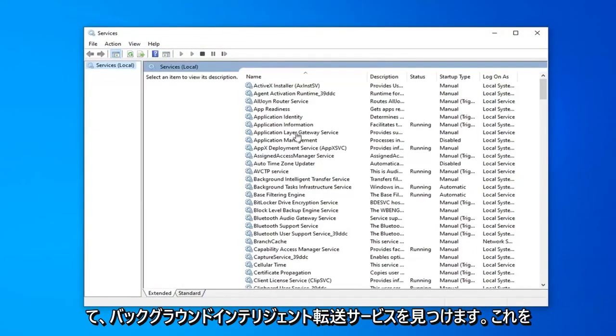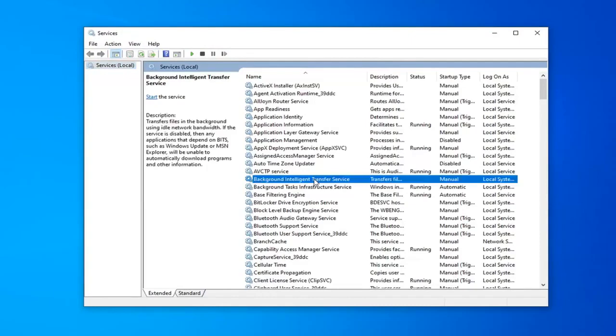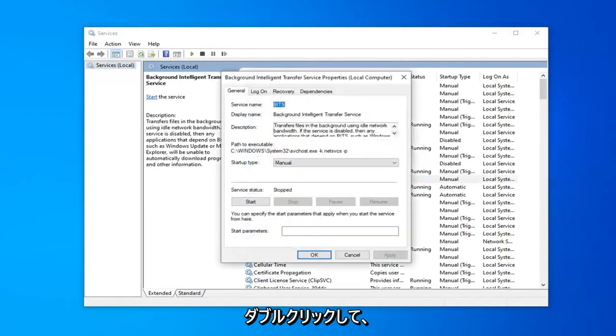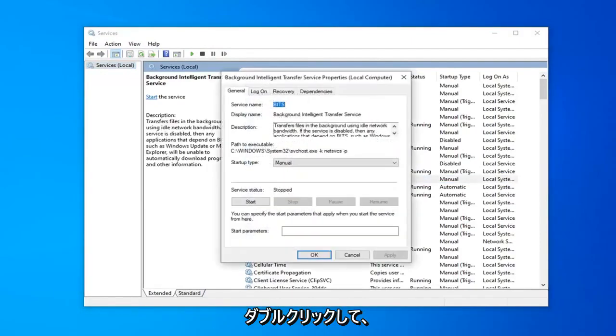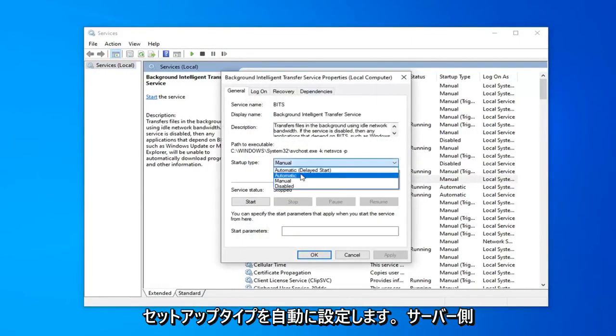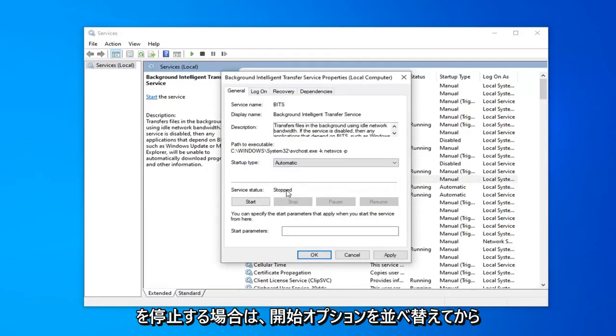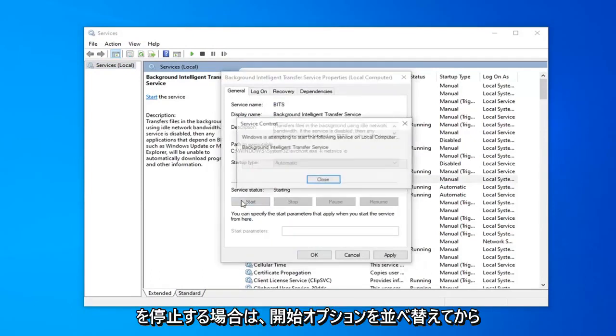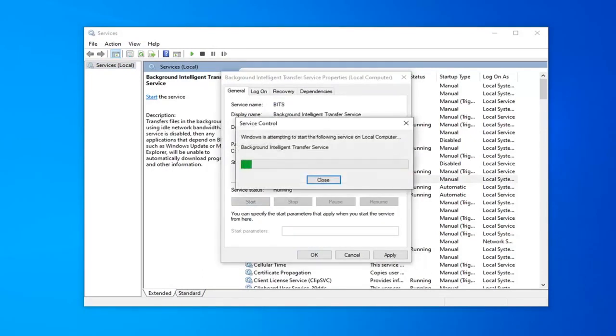Now you want to locate the background intelligent transfer service. Double click on that. You want to set startup type to automatic. If service status is stopped you want to select the start option.